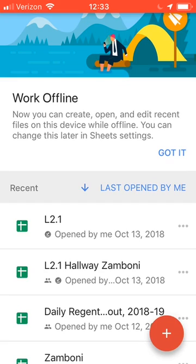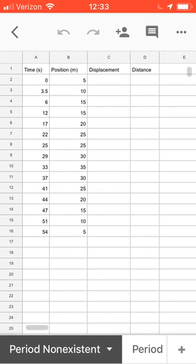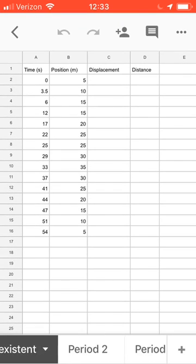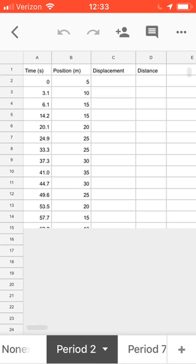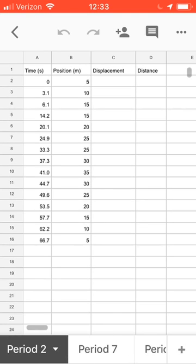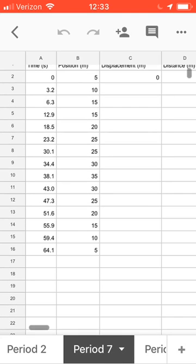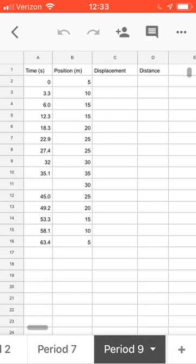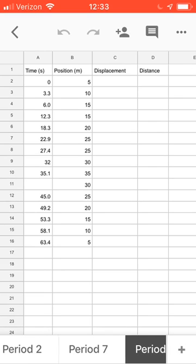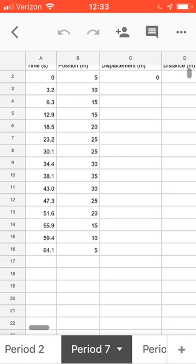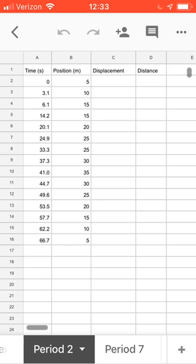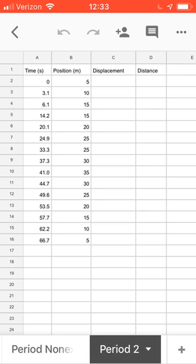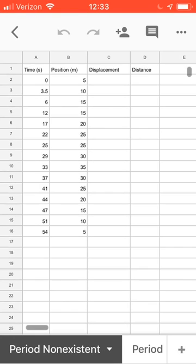There's a blank. Now I'm gonna jump from our blank and actually open up the Lab 2.1 Hallway Zamboni that I've shared with you. You'll find this one in the drive. So what you'll see here, we have period non-existent and then we have our three class periods: period 2, period 7, period 9. All the raw data, the time and position data, the average time and position data, it's already plugged in here.